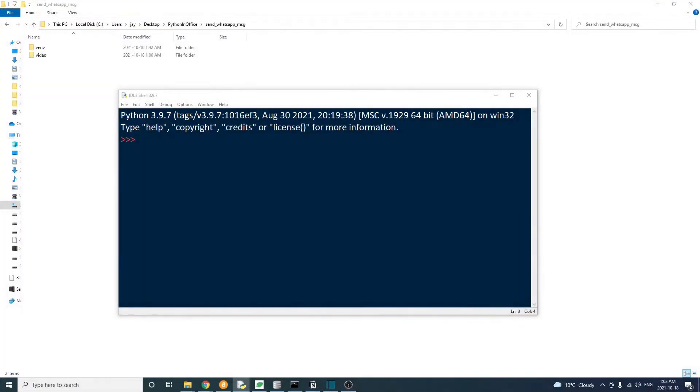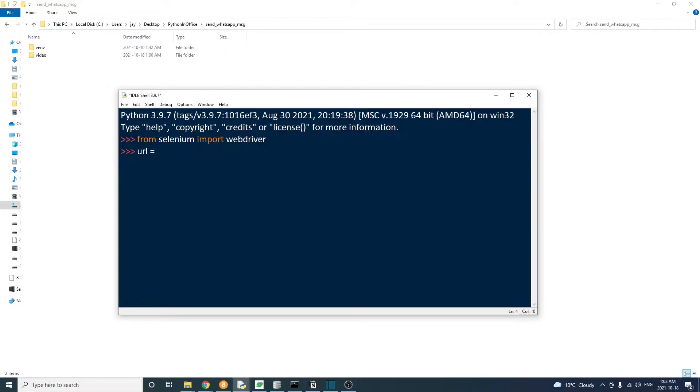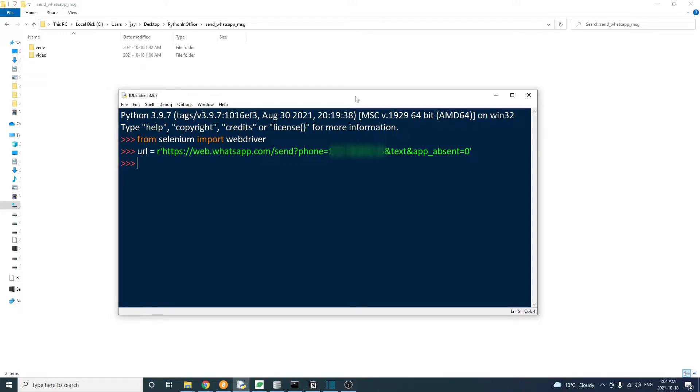For this tutorial, we need a working mobile number and a WhatsApp account. And we're going to use the same Selenium and Chrome driver that we used in the first part of this tutorial.